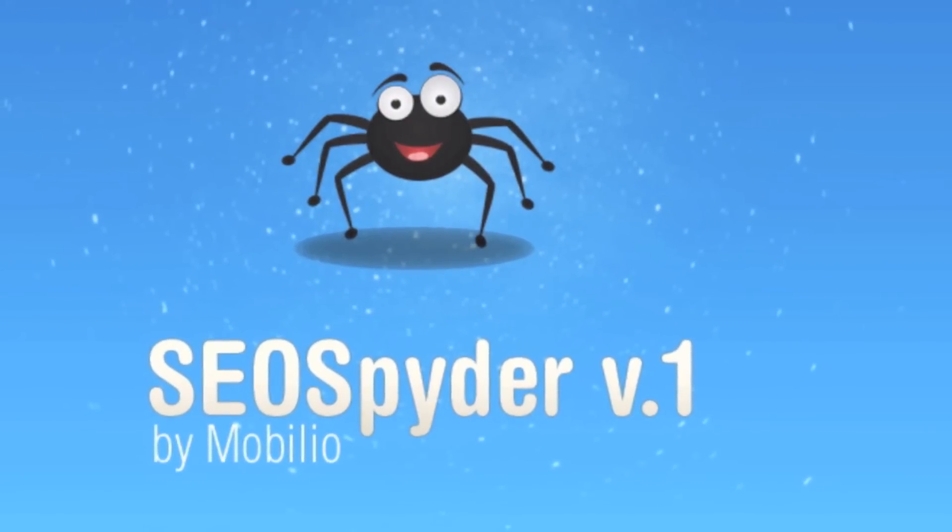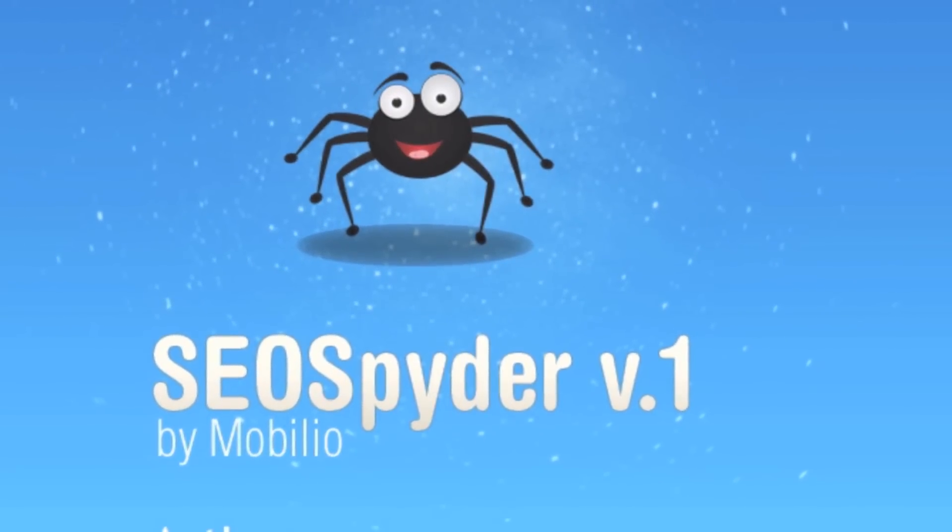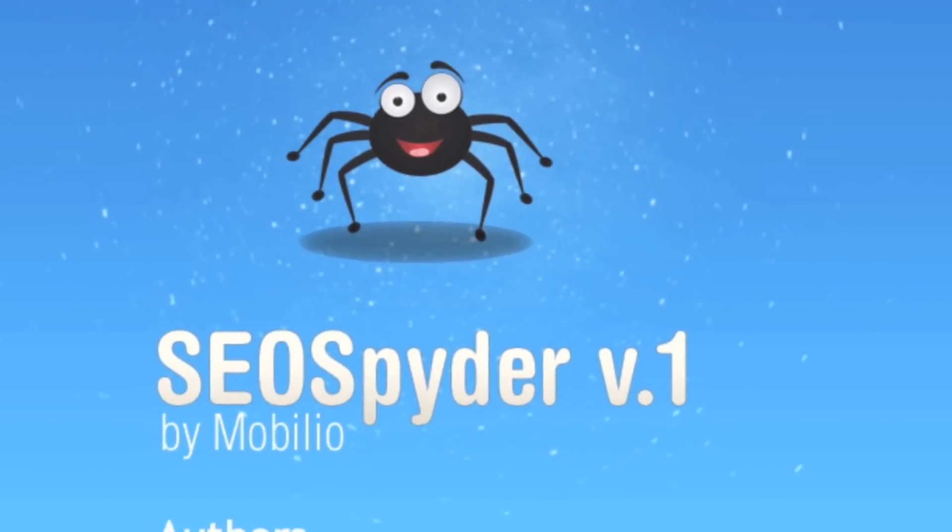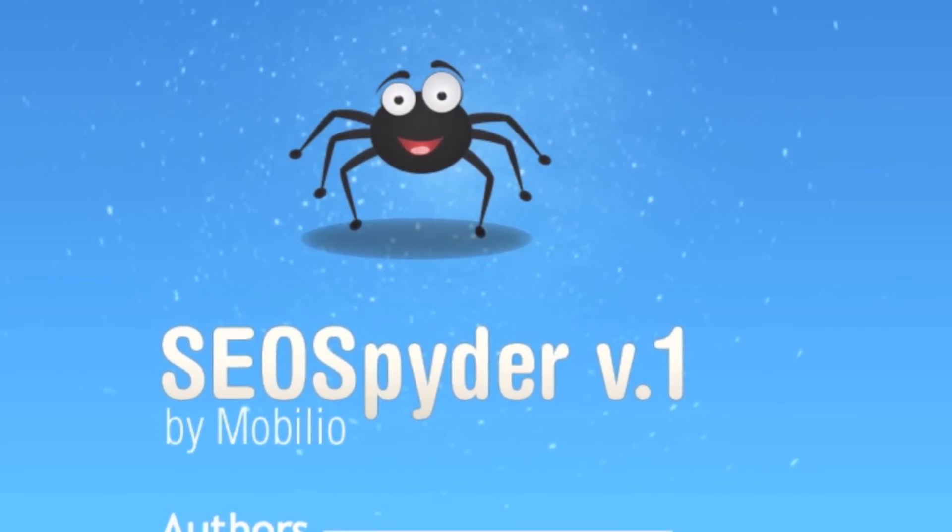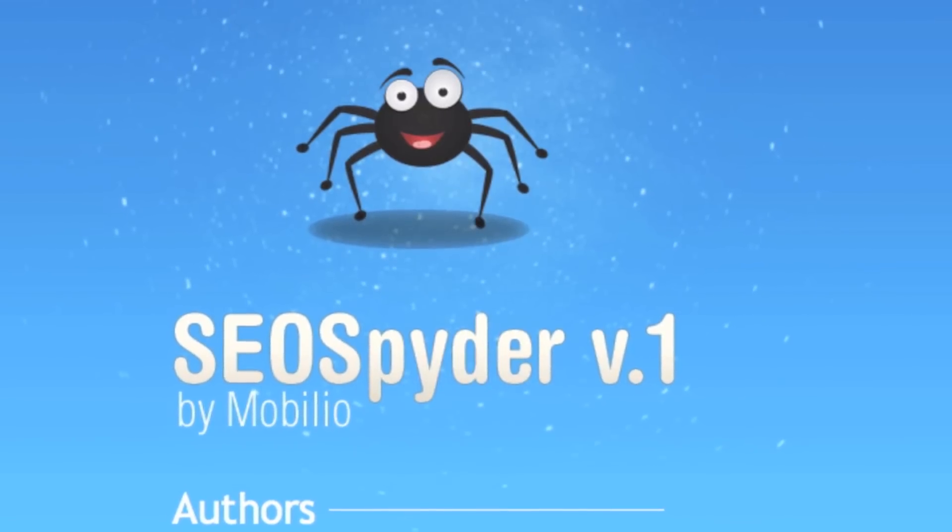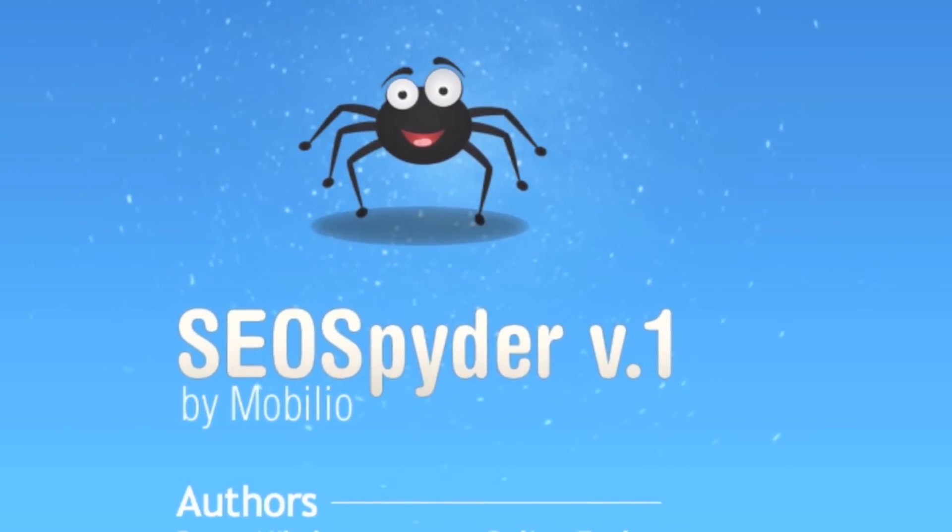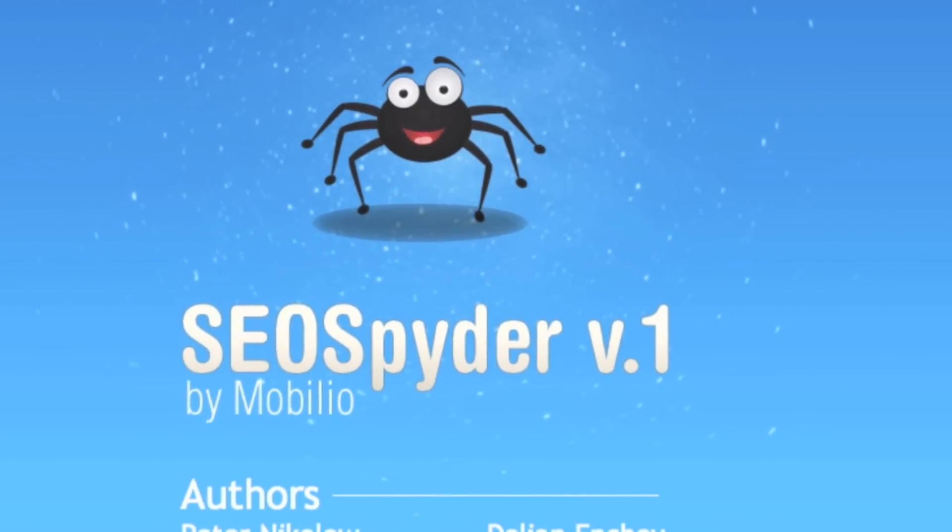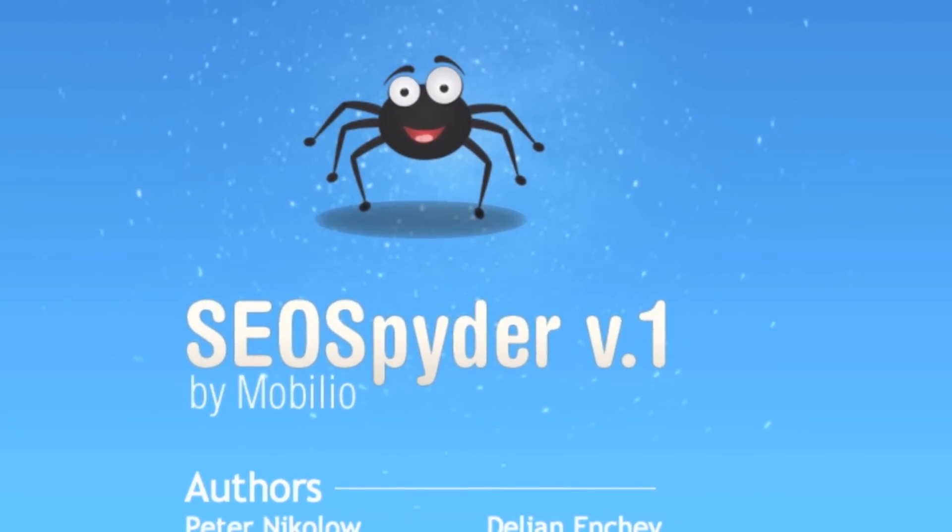Well guys, that's all for now from us and the SEO Spider. Bear in mind that this video is just a brief overview of the product and there are more tutorials coming soon.